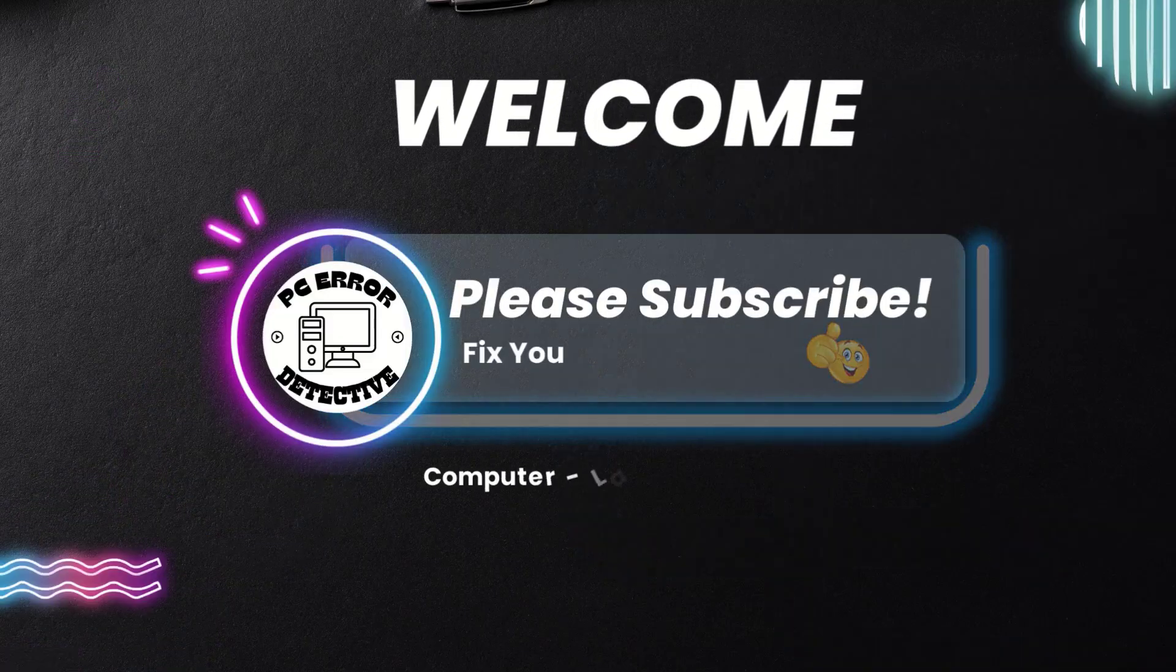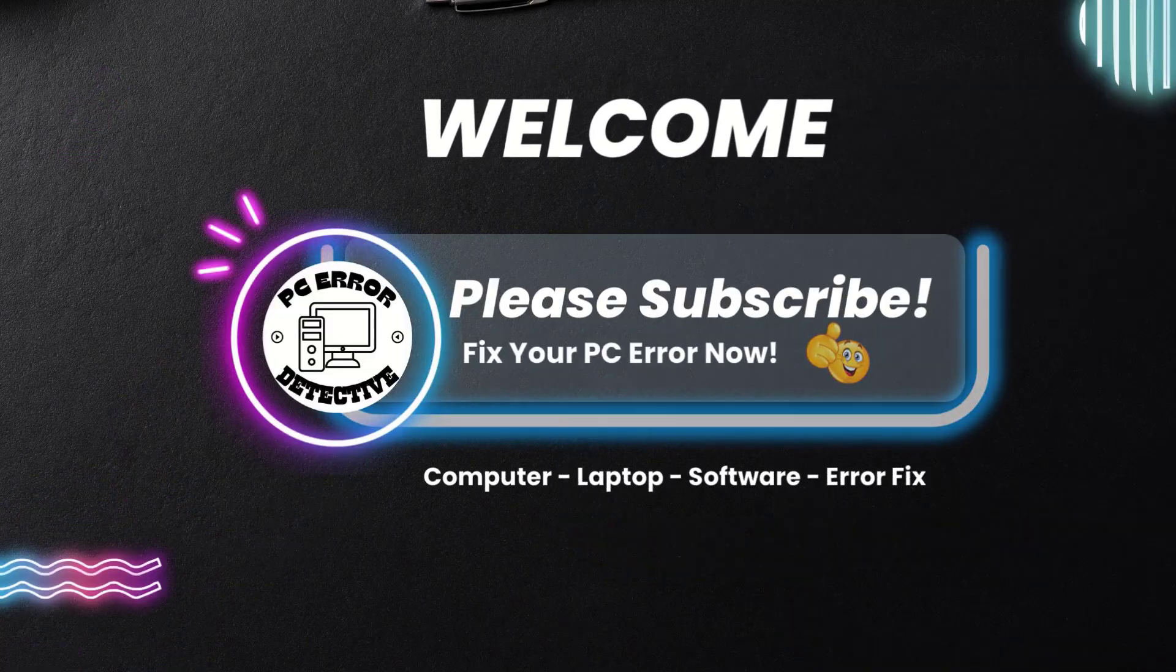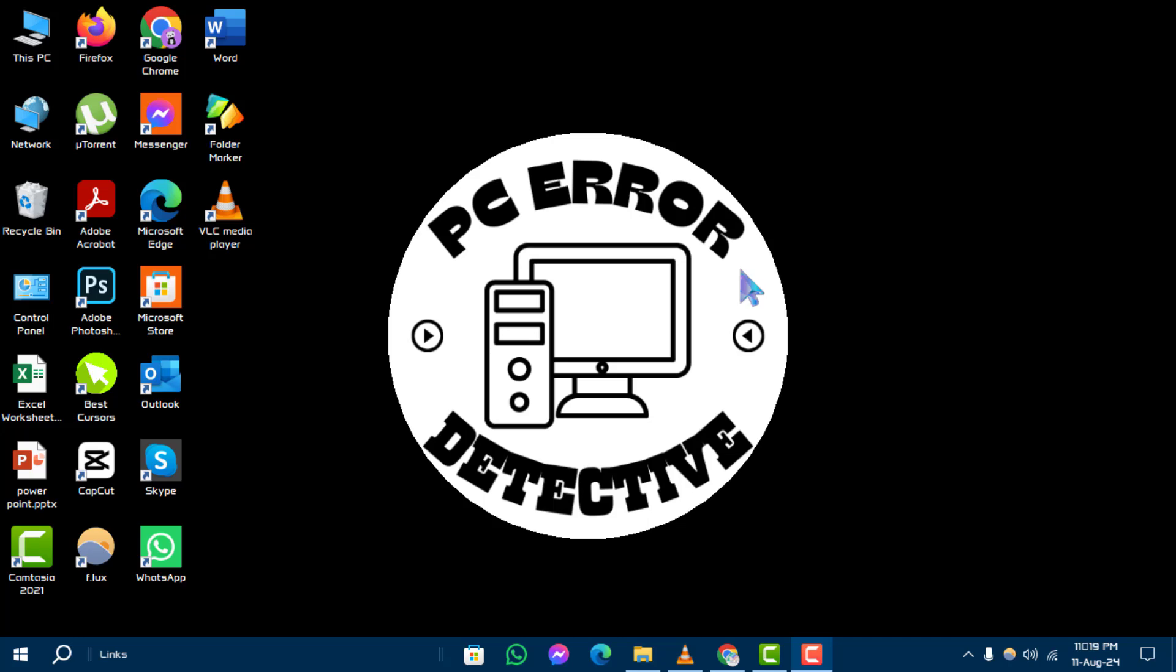Welcome to the PC AeroDetective YouTube channel. In this video, we will walk you through the steps on how to set default wallpaper in Windows 10. Don't forget to subscribe to our channel for more helpful tutorials.